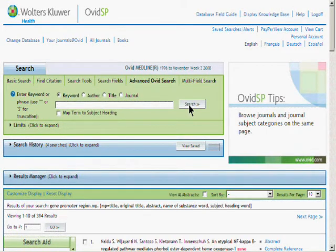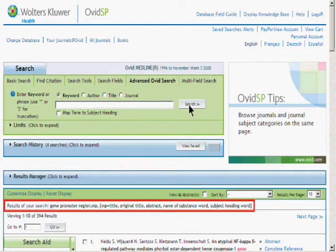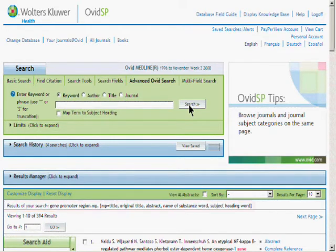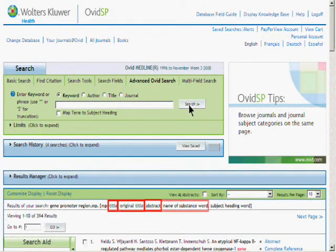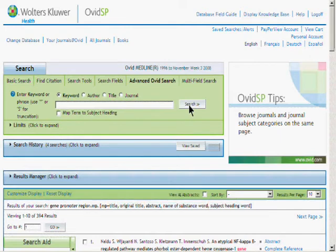Notice that with map term to subject heading unchecked, we ran what is considered a multi-purpose field search, in which title, original title, abstract, name of substance word, and subject heading word were searched in this database.